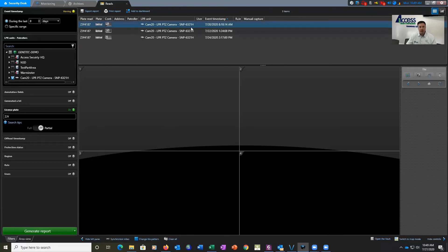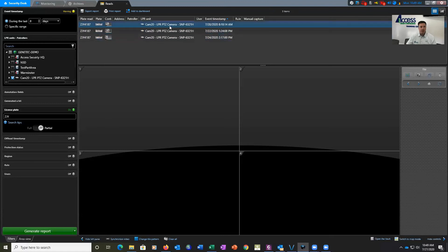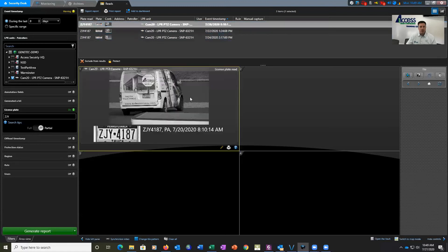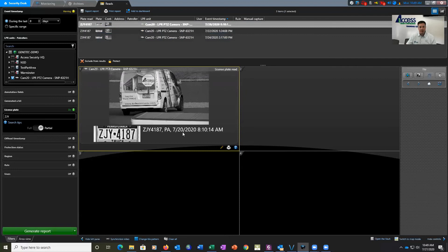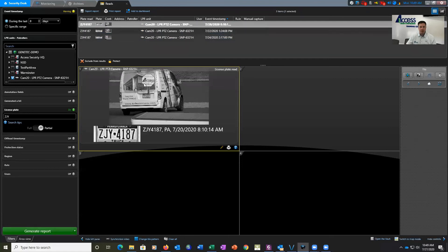Very quickly, we get our three hits on that license plate. We can click on each one of these, and what it'll do is bring down a snapshot of that camera image, the date and the time, the license, the full license plate, and a zoomed in image of that license plate.